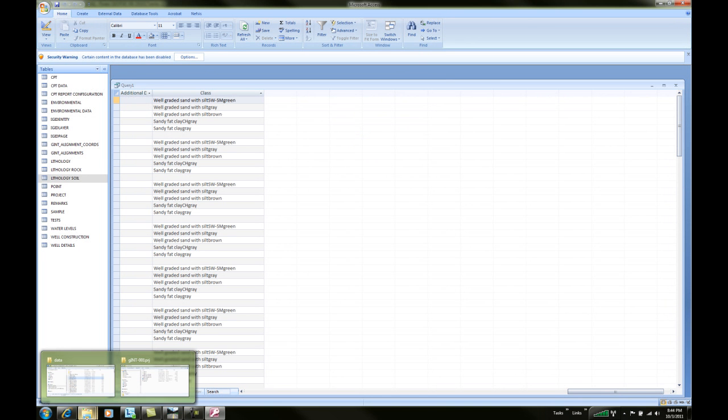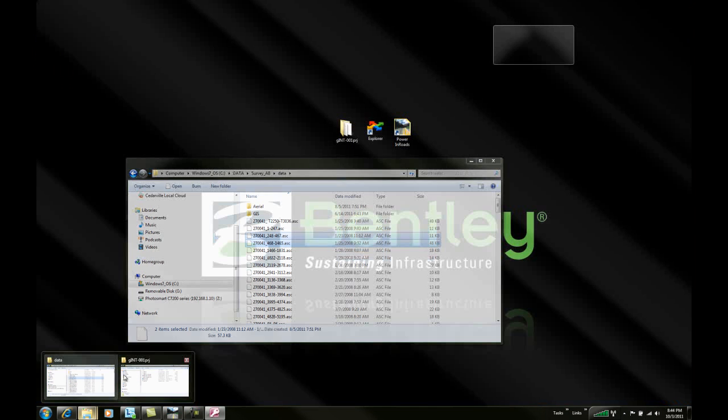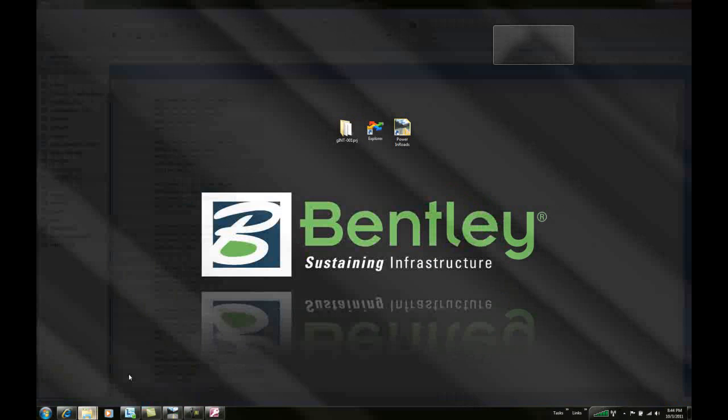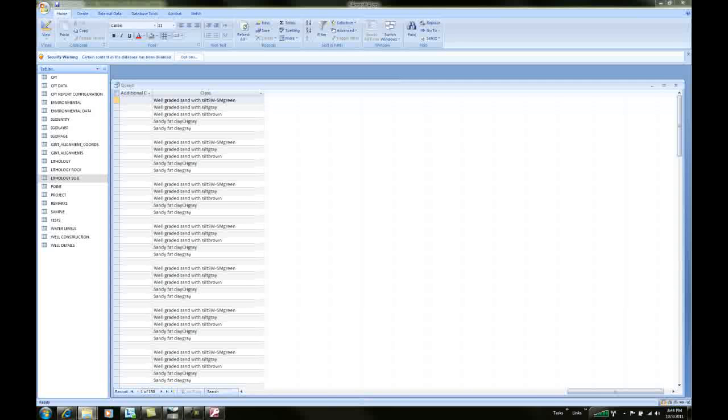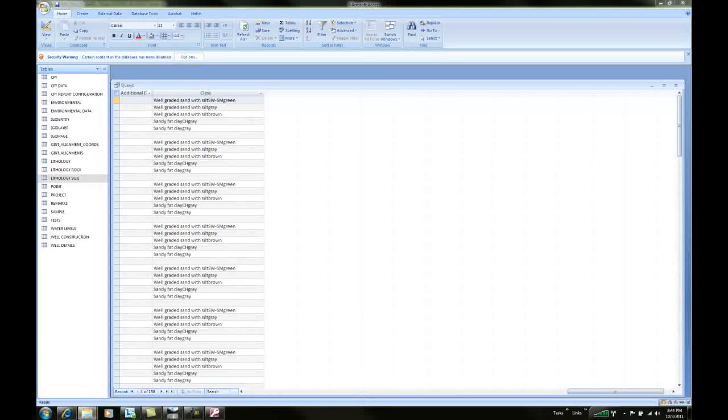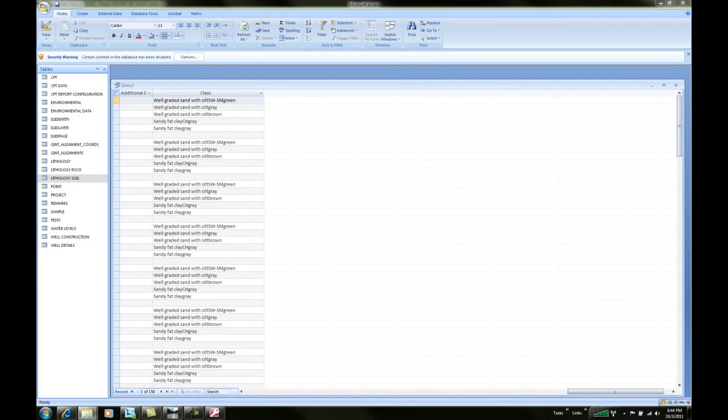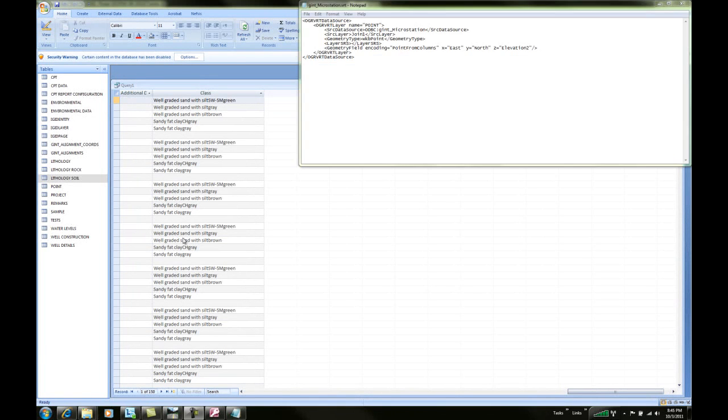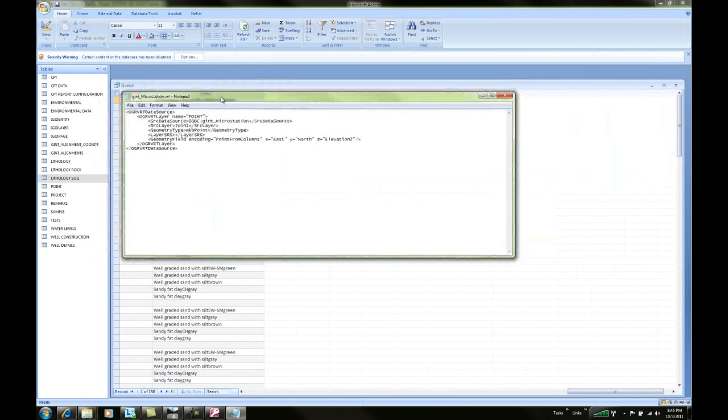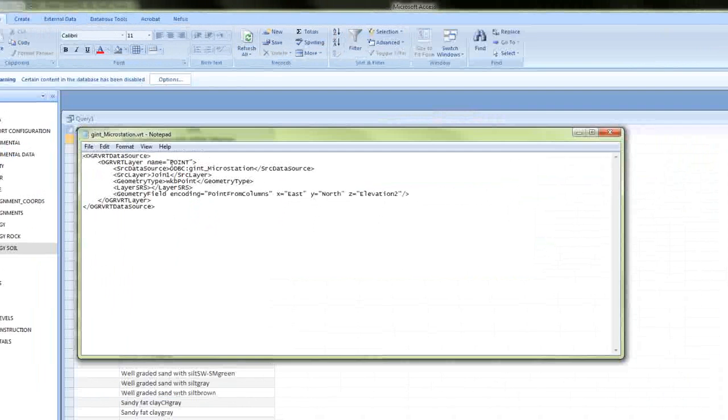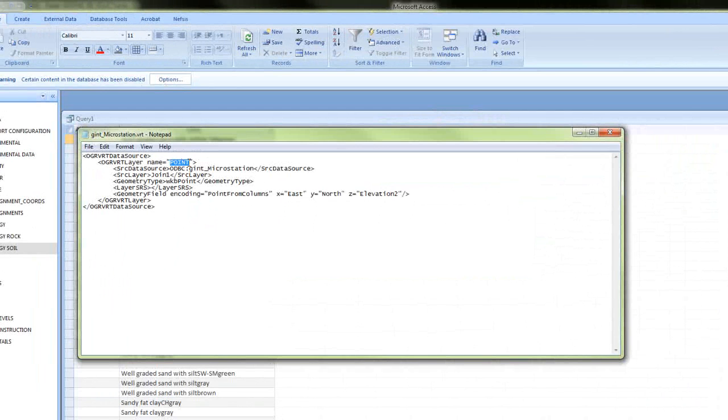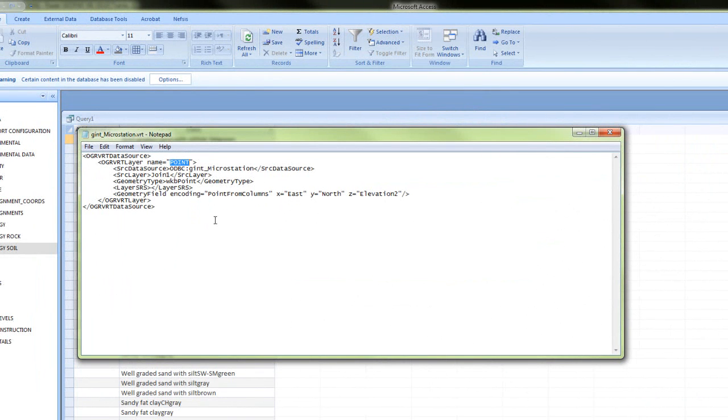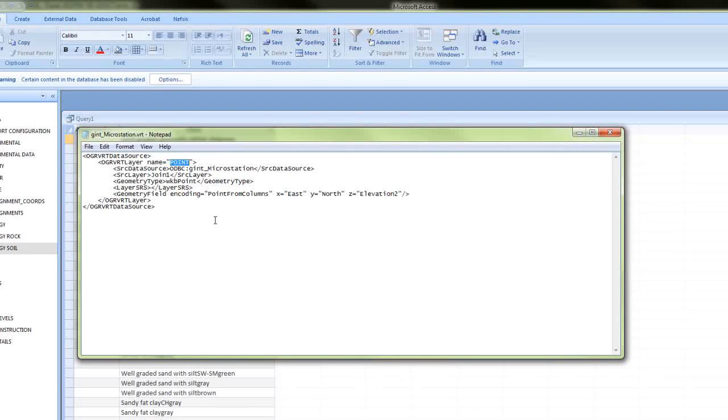Then we will open up a VRT file. A VRT file is simply a notepad file. We're going to be importing the table data into a design file with the attributes assigned to it. We'll give that layer a name and call it boreholes.